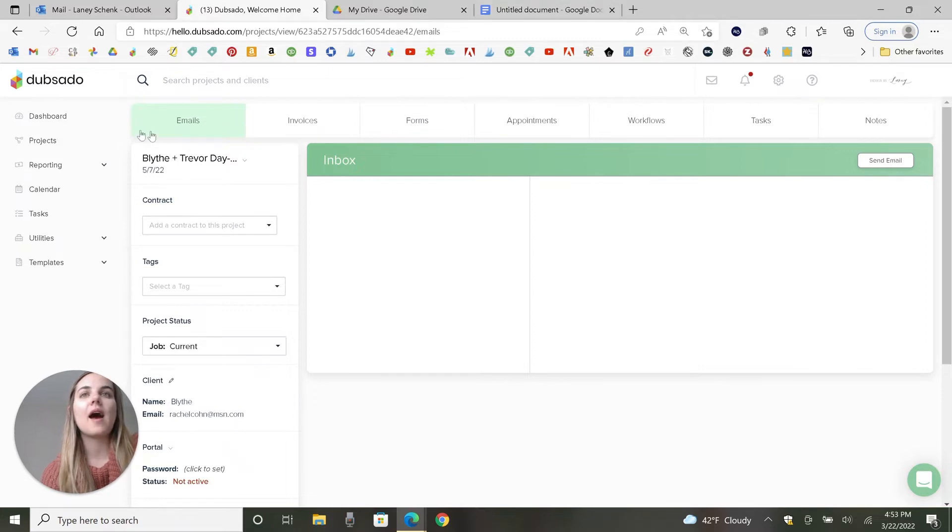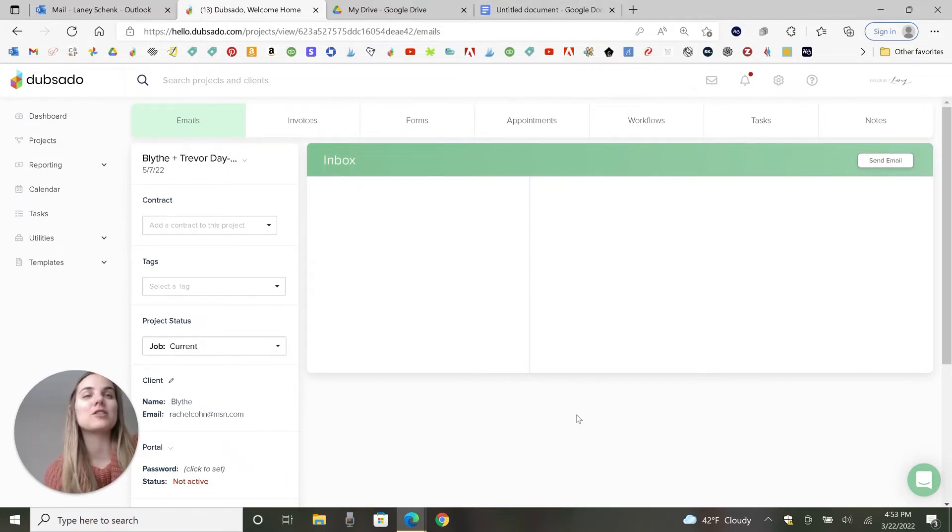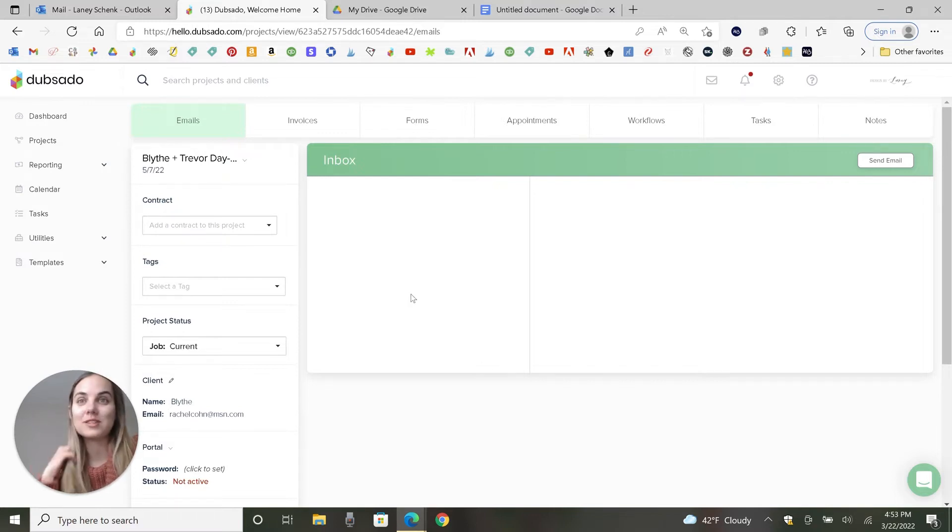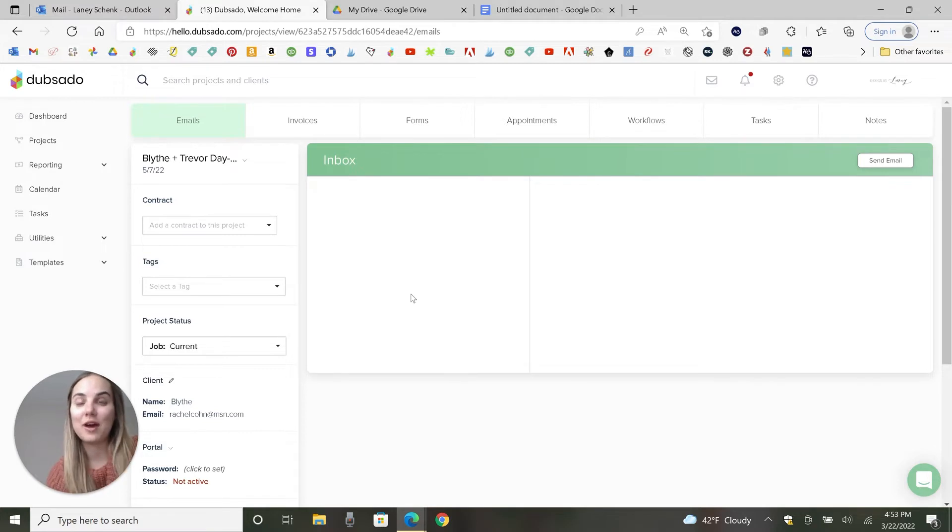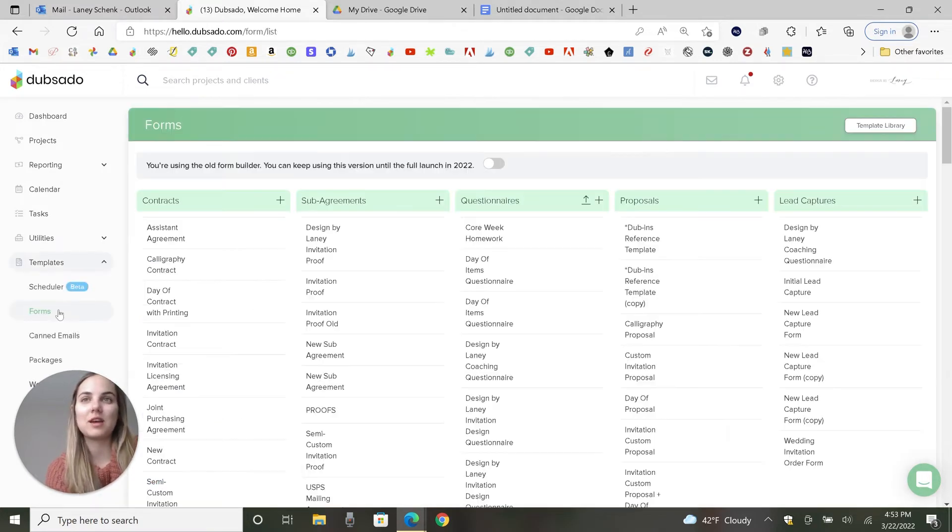So I have this project created. I filmed a video doing that if you're not sure how to create projects. The project is already here, so now we need to build out an invoice and proposal. And why we need to build out the invoice first is because it's set up in our proposals. So I'll show you what that looks like.